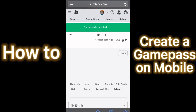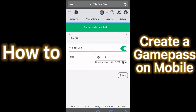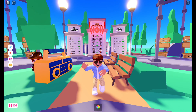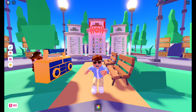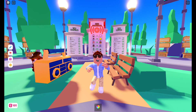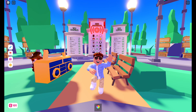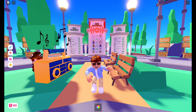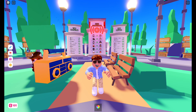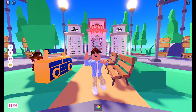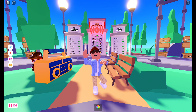And then you successfully created your mobile game pass. If this video helped you in any way, make sure to hit that like button and subscribe to the channel. Comment down below if you have any questions. Anyways guys, that's pretty much it for the video today. I hope you enjoyed, and I'll see you in the next one.